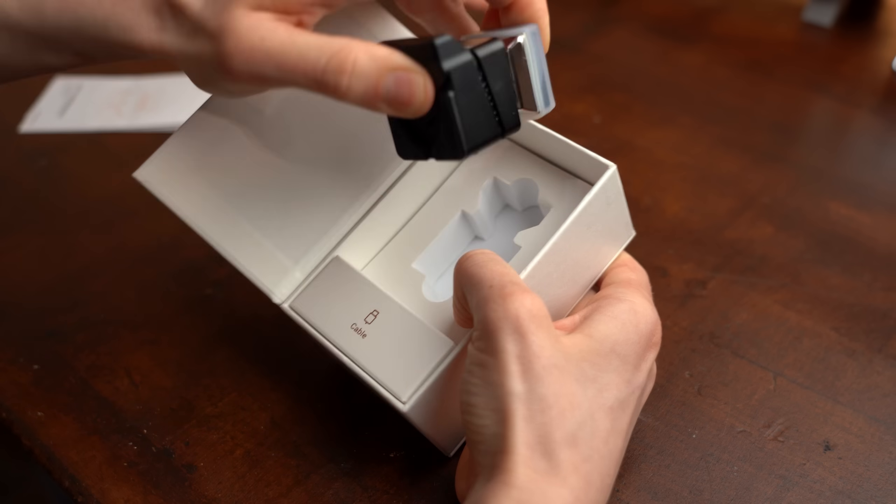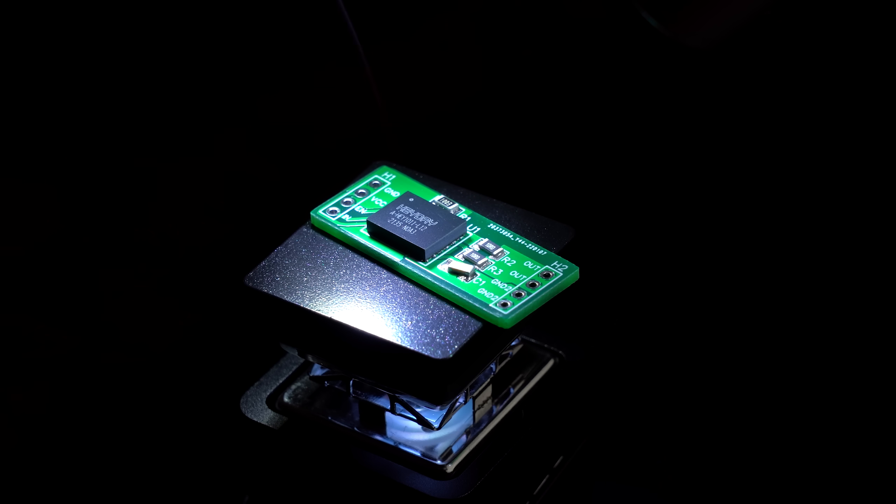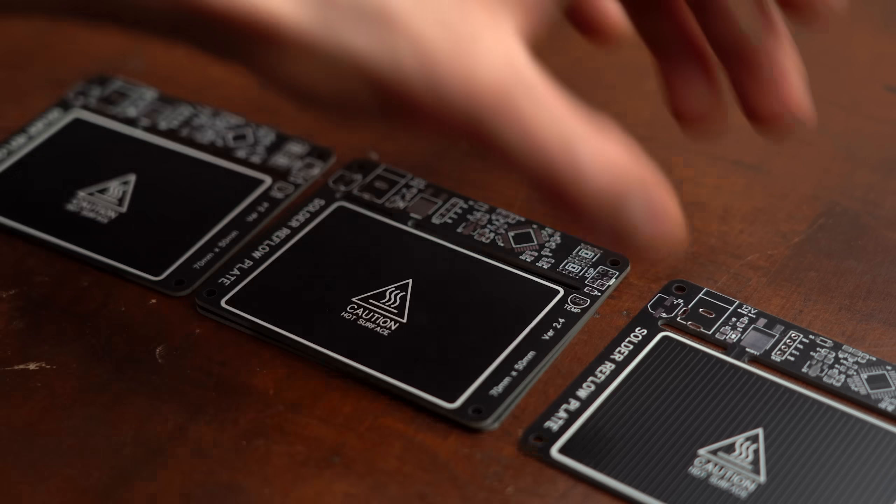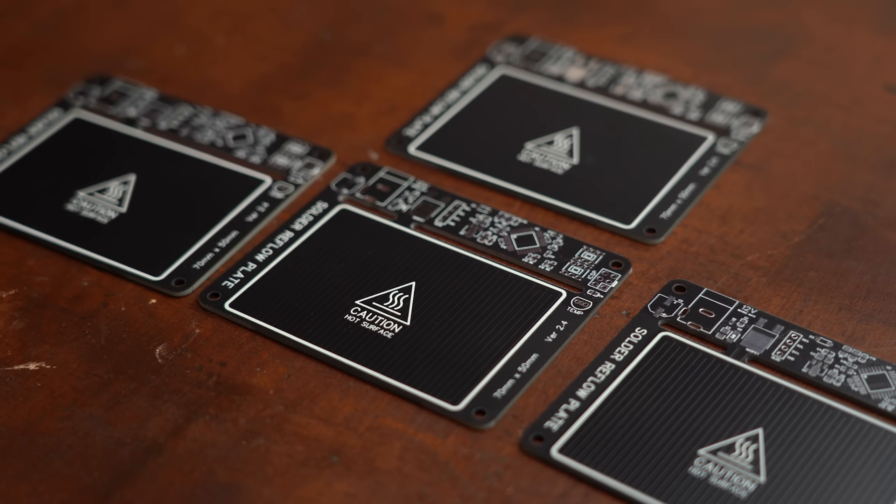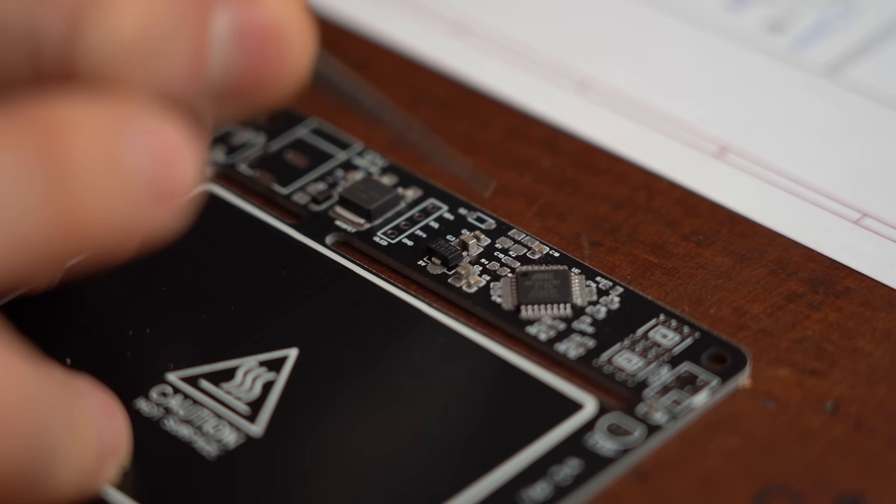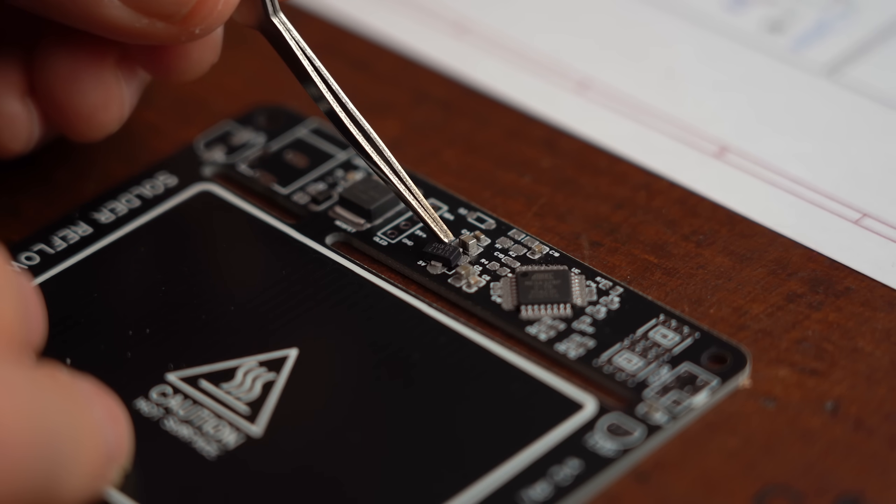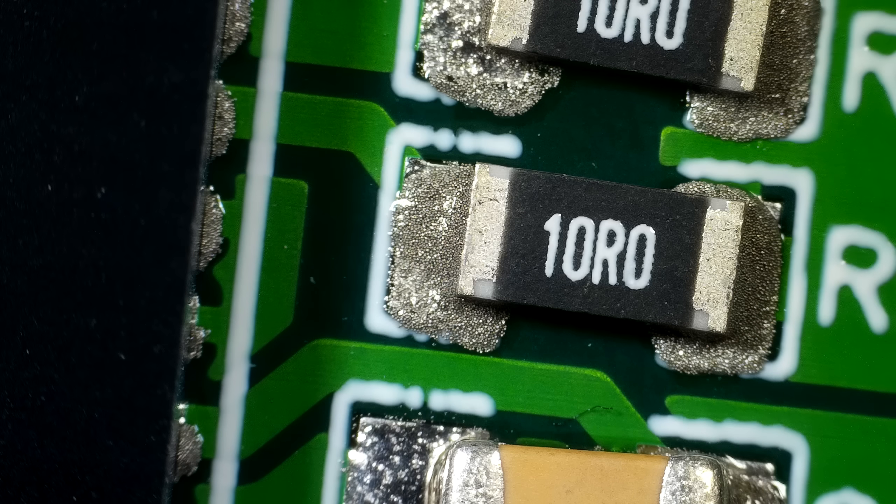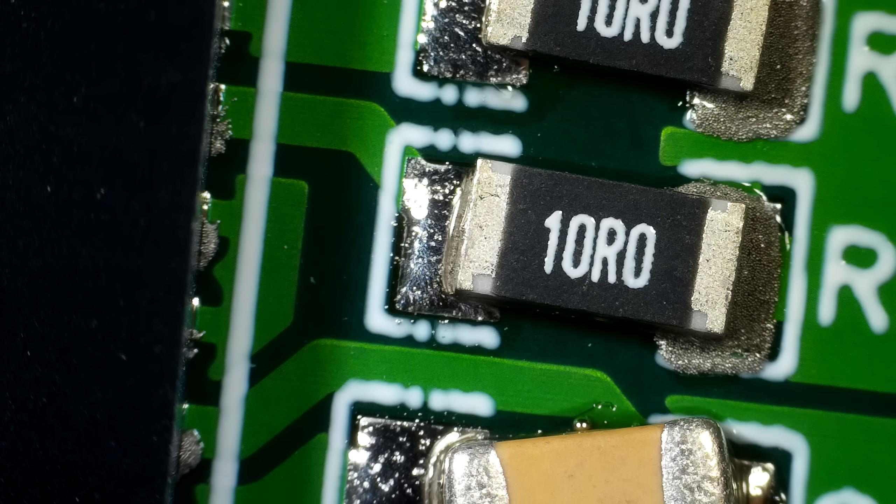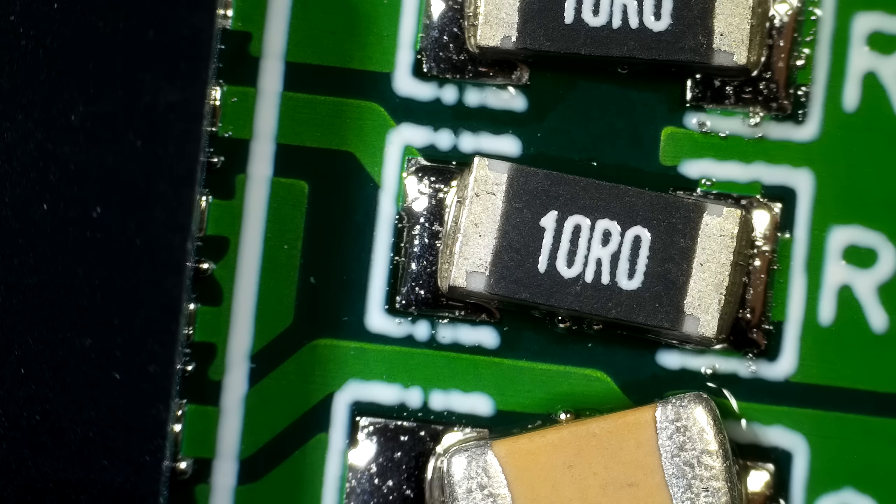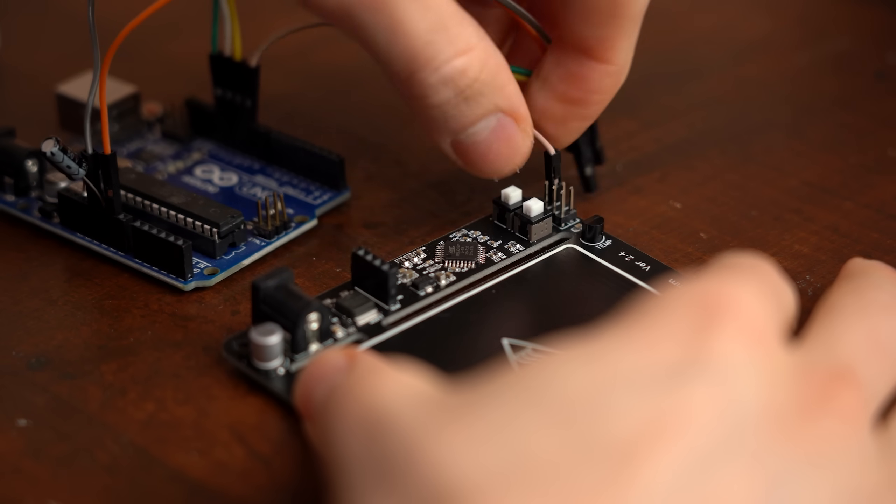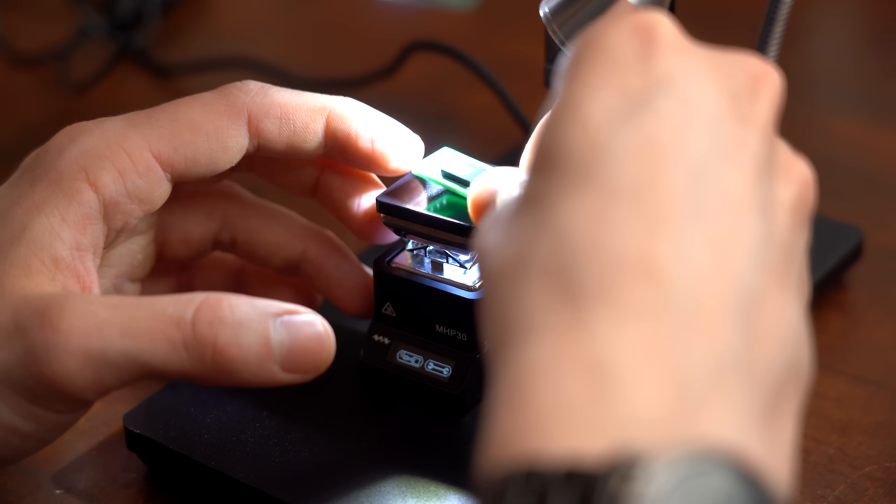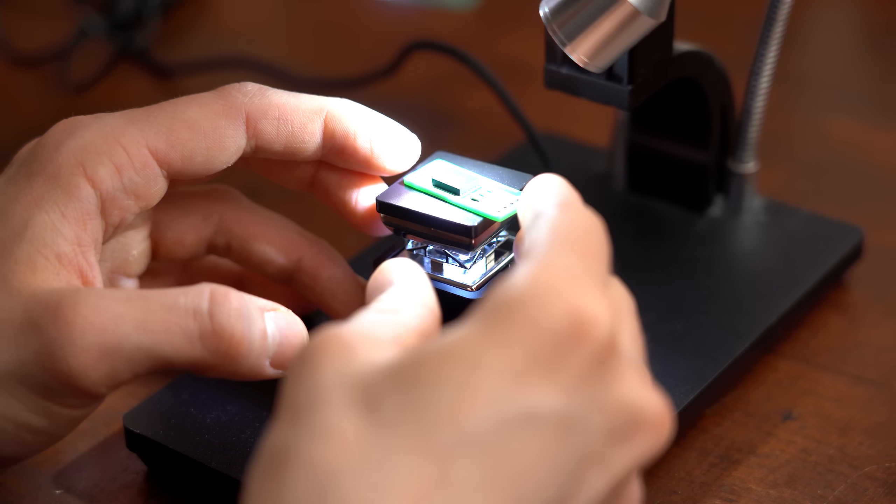So I bought myself such a hot plate, and while testing it out a viewer of mine reached out to me with a DIY solution which I of course also had to try out. That means in this episode of DIY or Buy we will not only find out whether hot plate soldering is the best soldering technique for me, but also whether you should make your own hot plate or simply buy one.